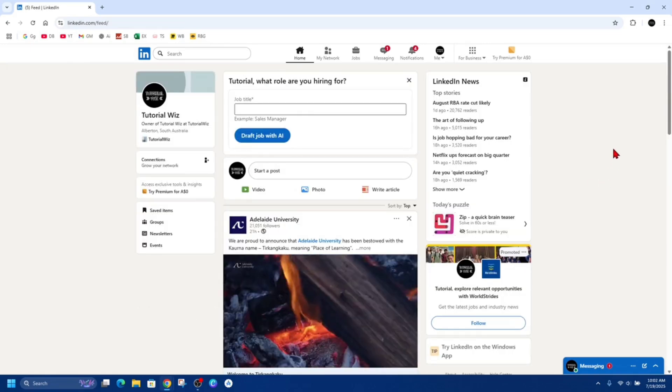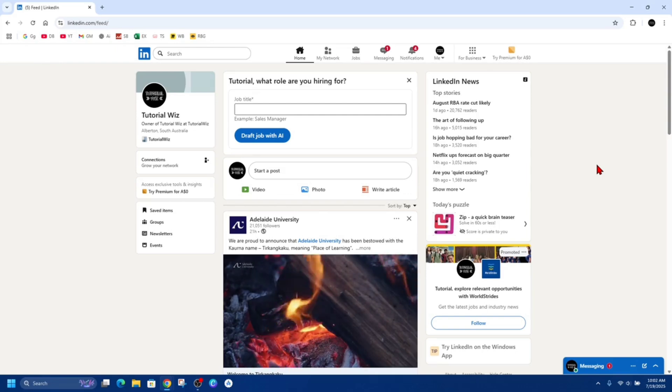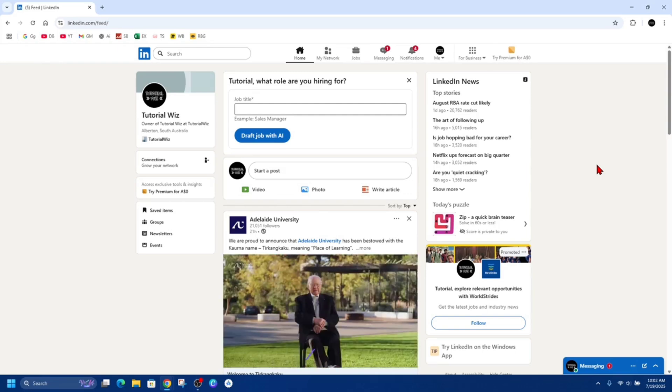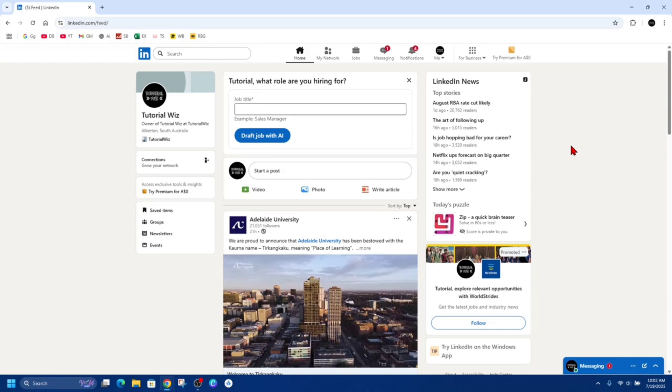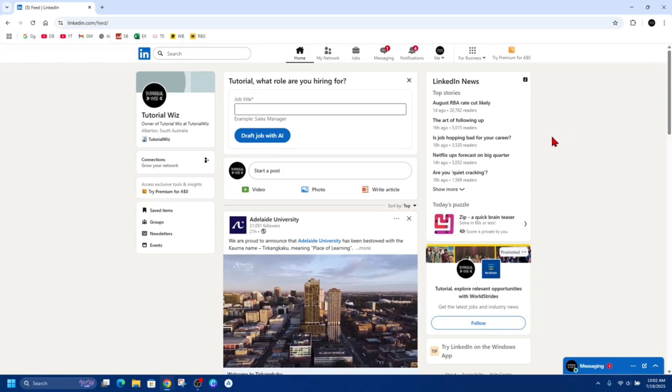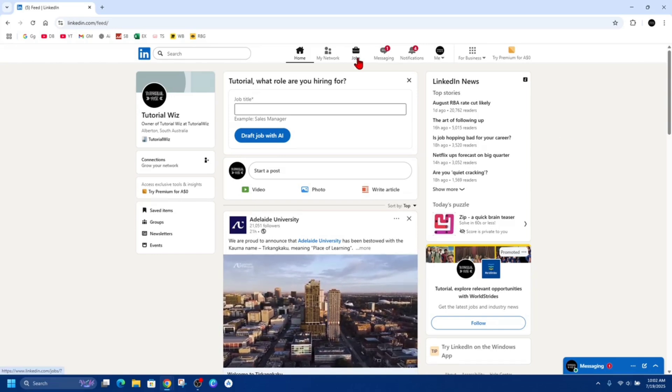So the first thing we want to do is withdraw your application. For any job you applied to, you may be able to withdraw the application if the company allows it. So go to the Jobs tab inside of LinkedIn here.